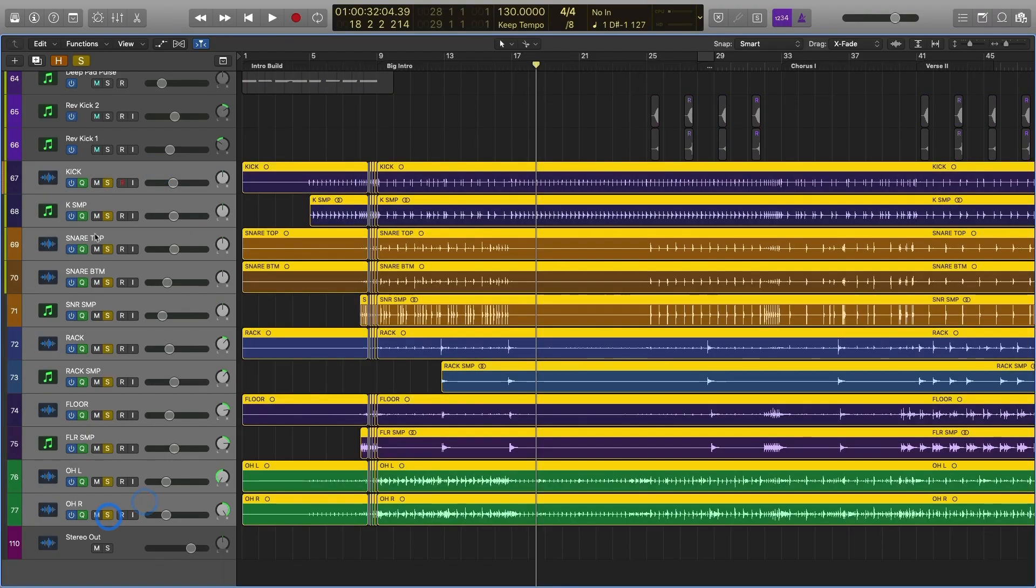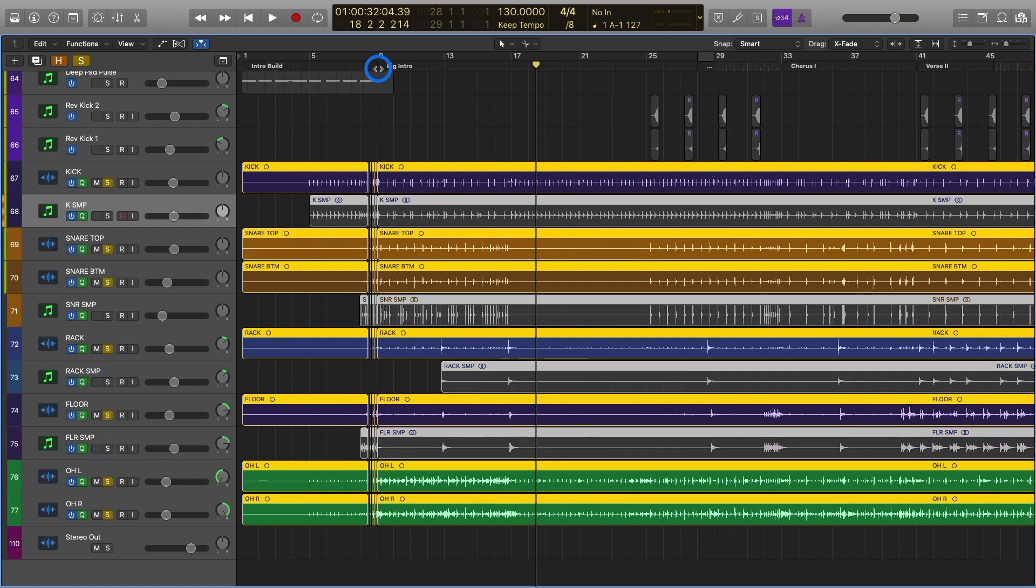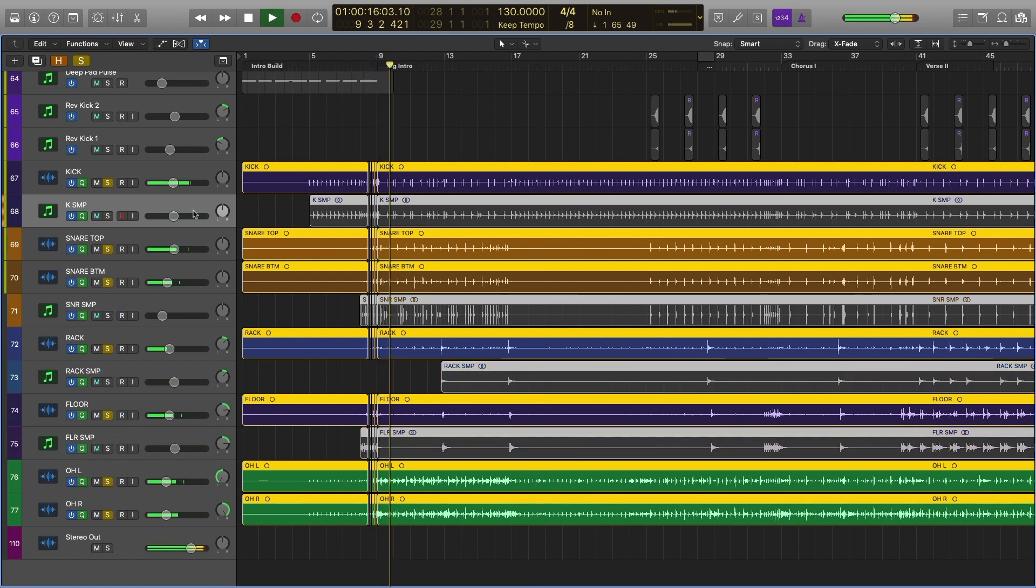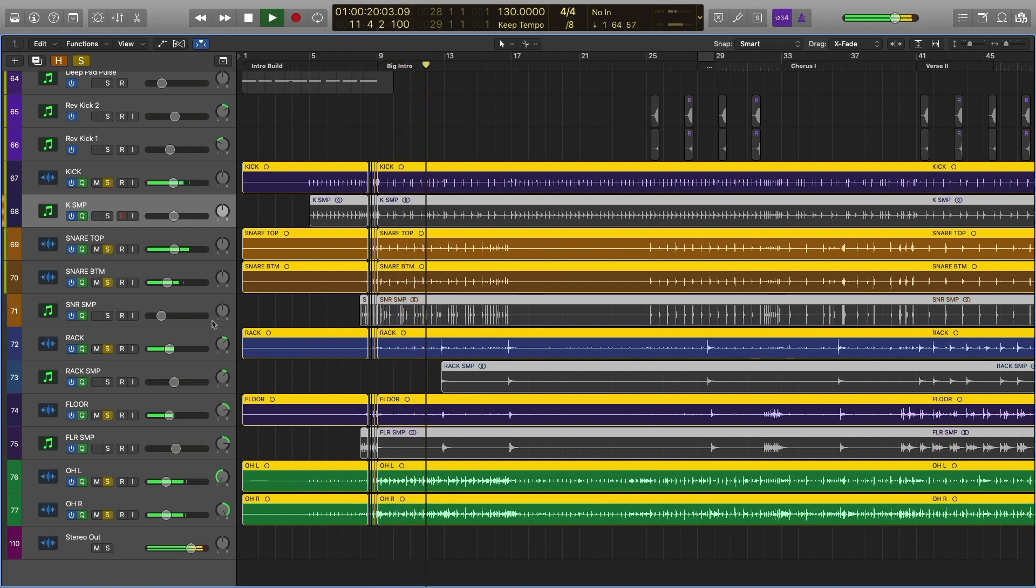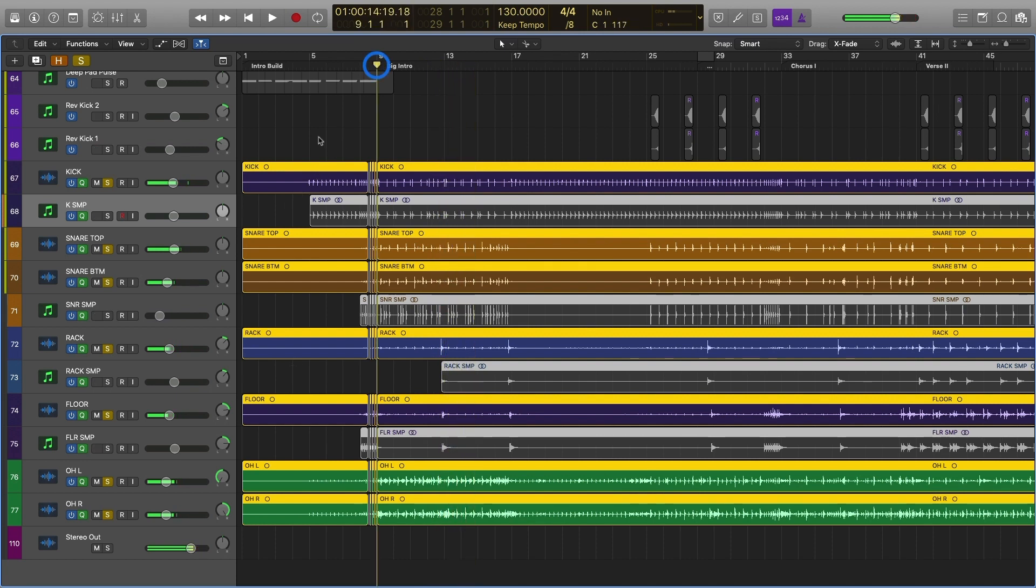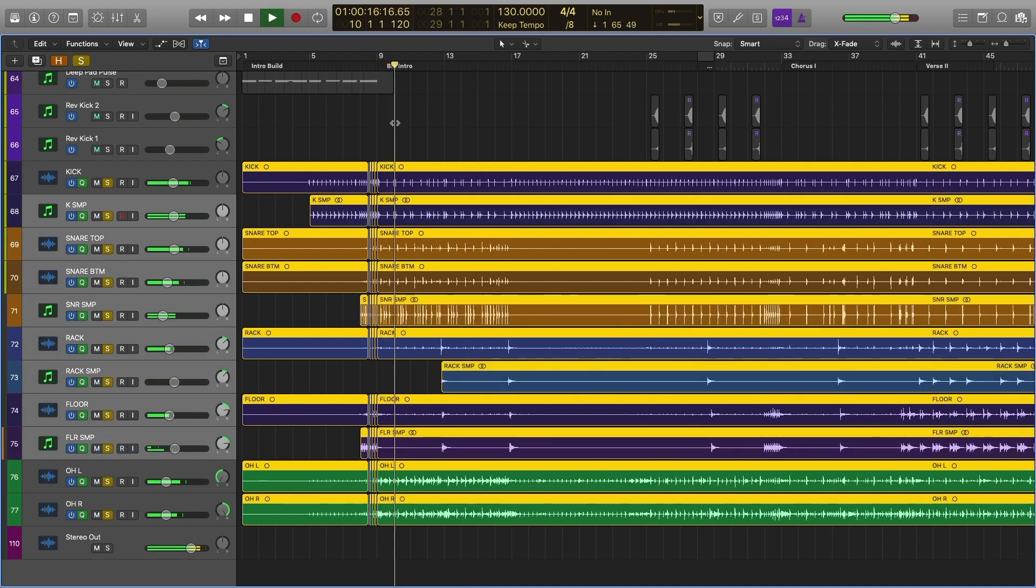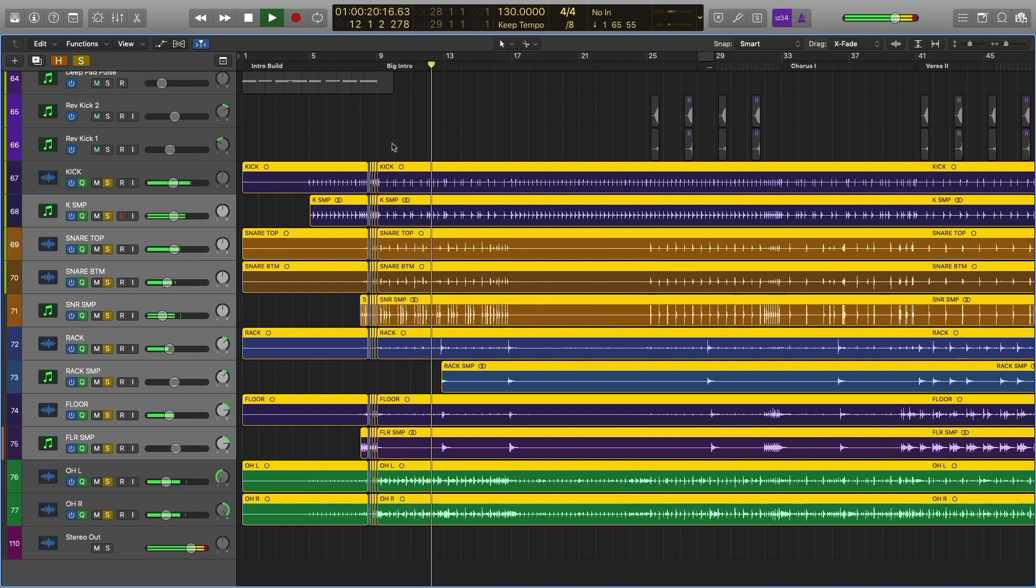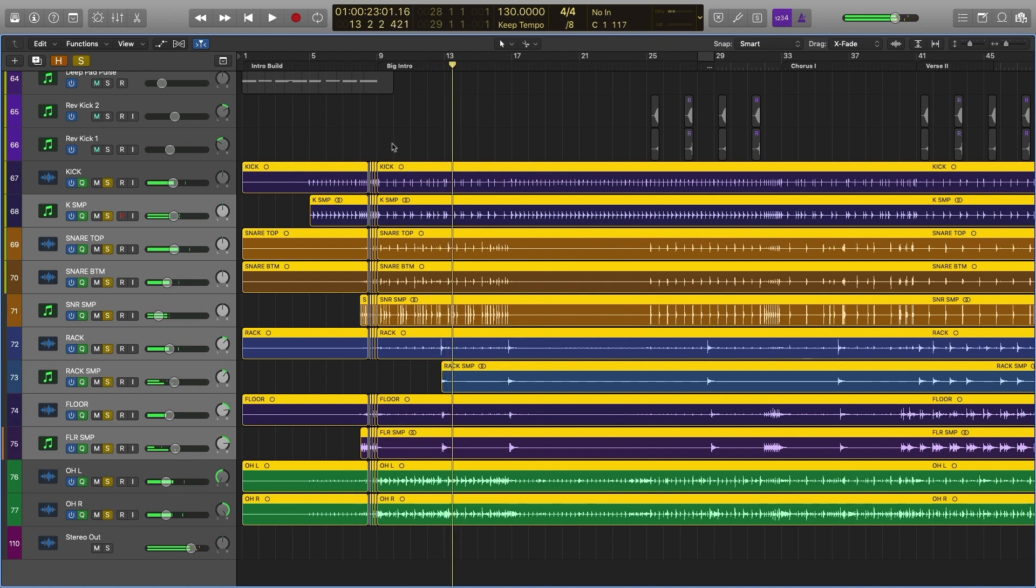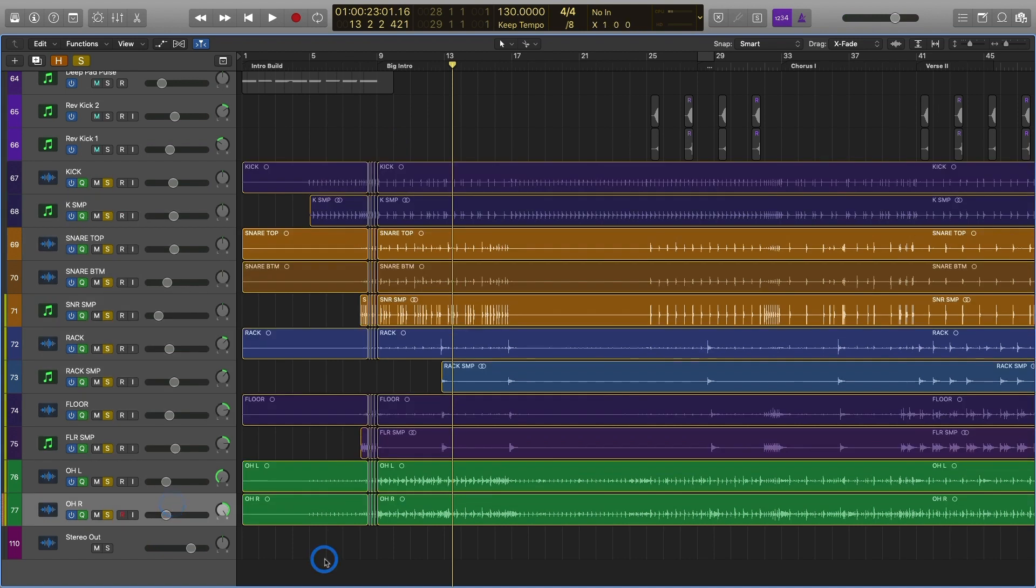So I'm going to go ahead and just solo this whole thing out. Let's remove the samples so you can hear what this sounds like without samples and then I'll show you what this sounds like once we throw that in. [plays drums] Okay so it sounds pretty darn good and then this is what it sounds like once we actually drop in those samples. [plays drums] Gives it just a lot more depth to it.